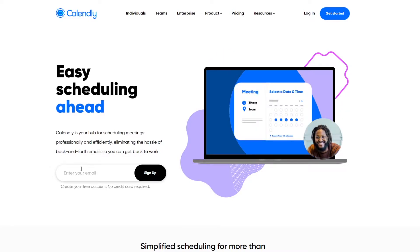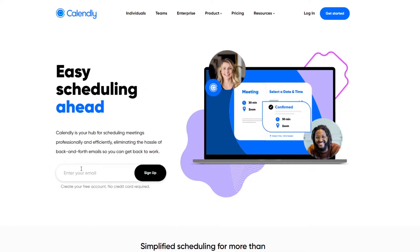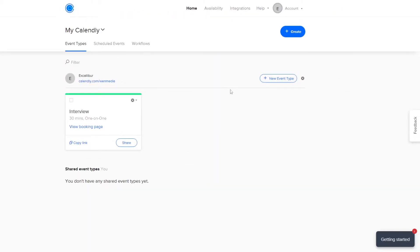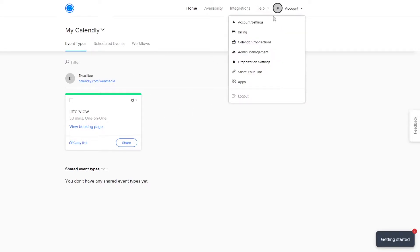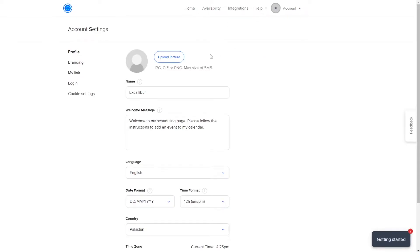I've already signed up, so let me go ahead and log in. As you can see, this is how the dashboard is going to look when you log in. When you sign up for the first time, it's going to ask you a bunch of questions — you can choose to answer them or ignore them. Once you're on the dashboard and cleared those questions, come over to Account.